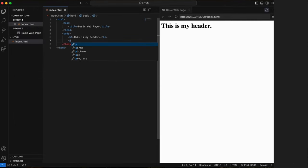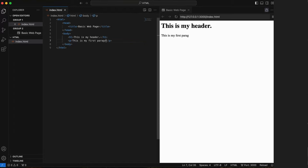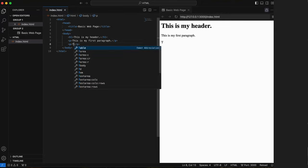Next, let's insert our paragraph tags and write. This is my first paragraph. Let's do another. This is my second paragraph.